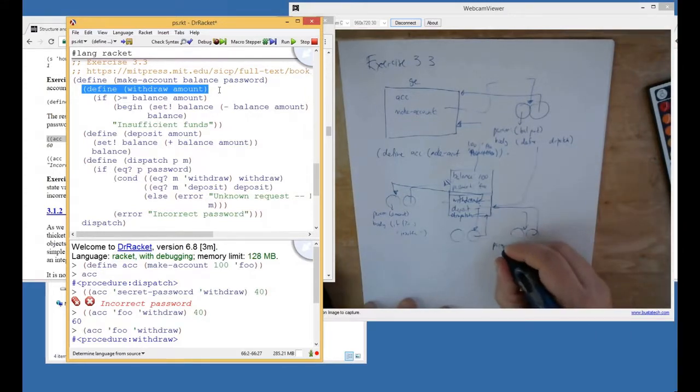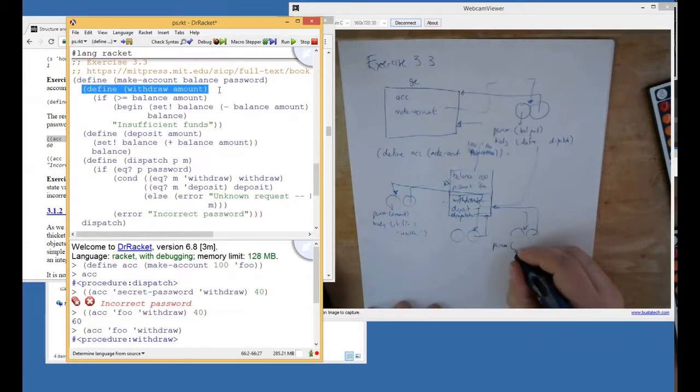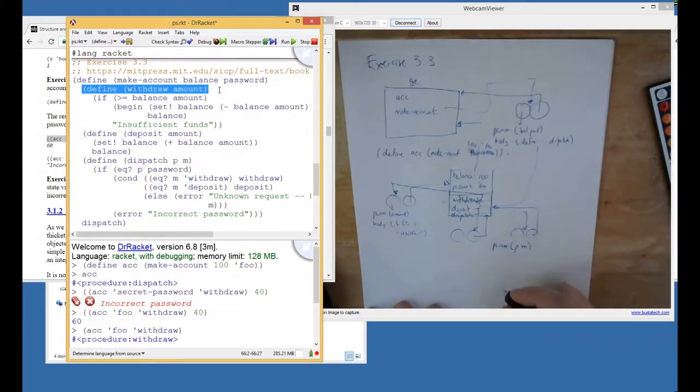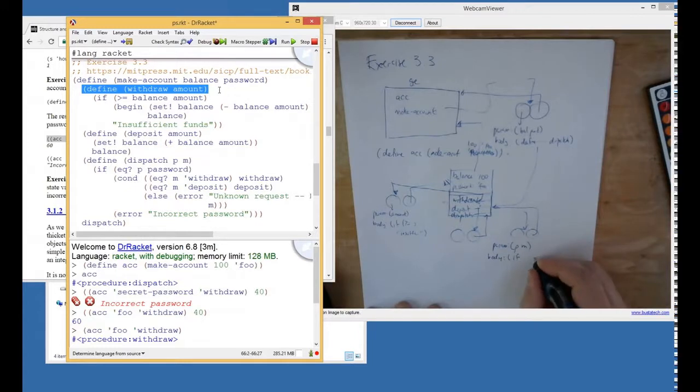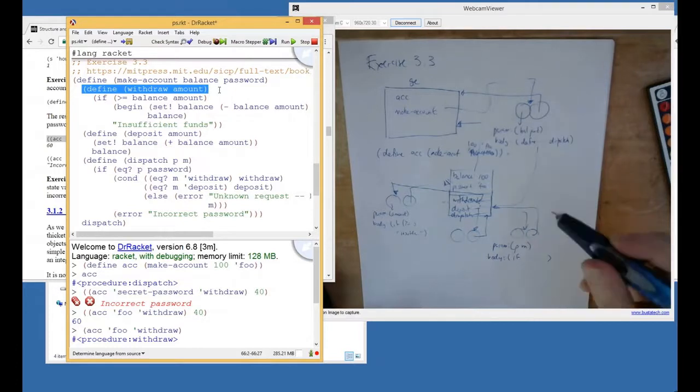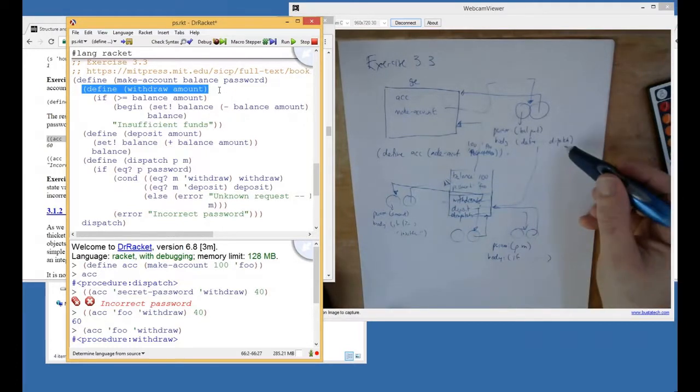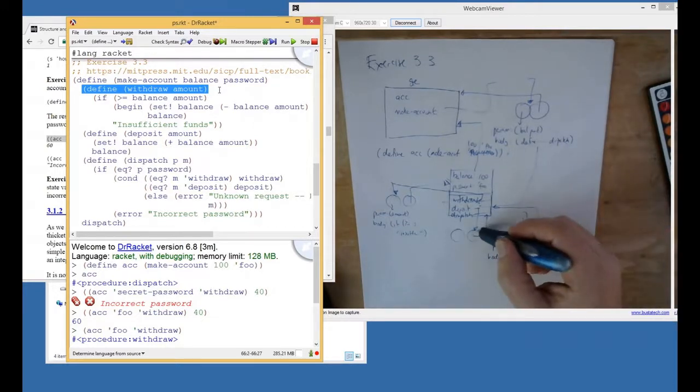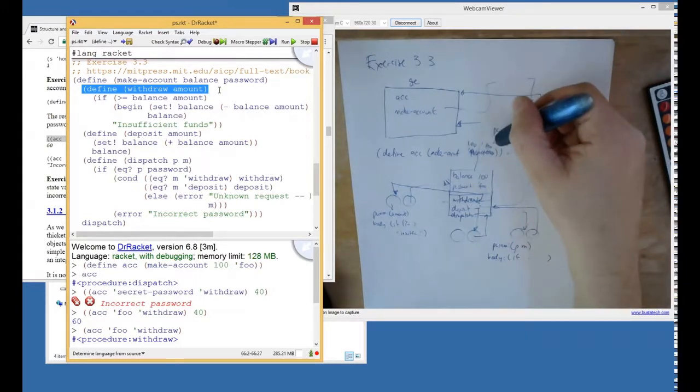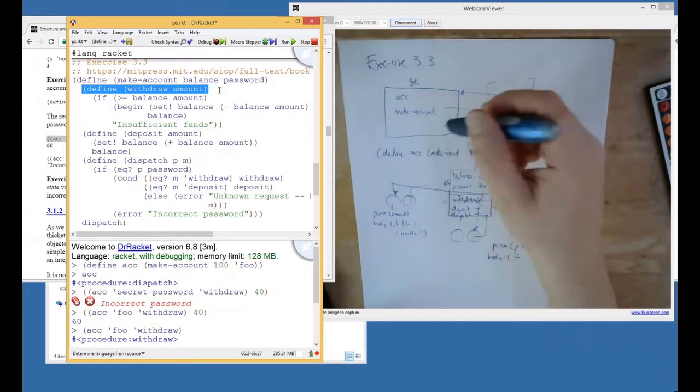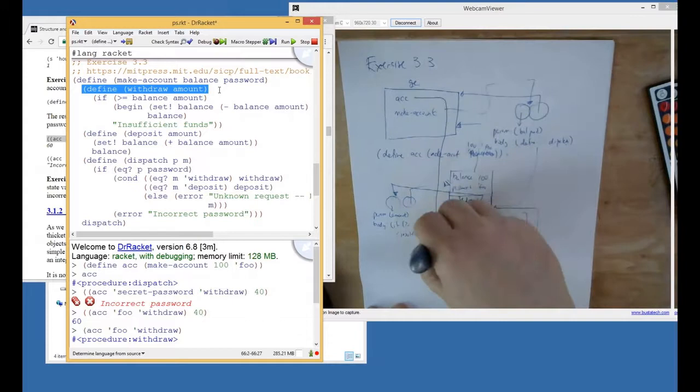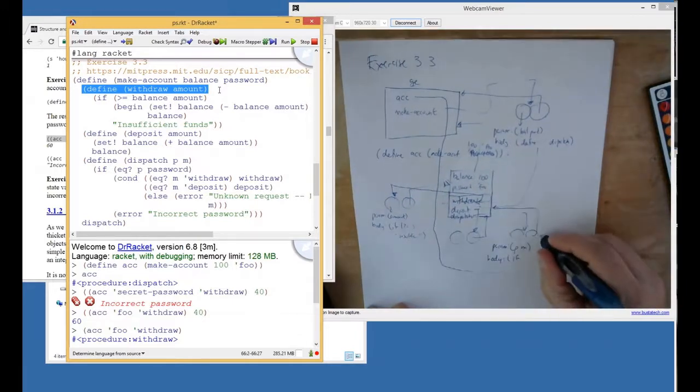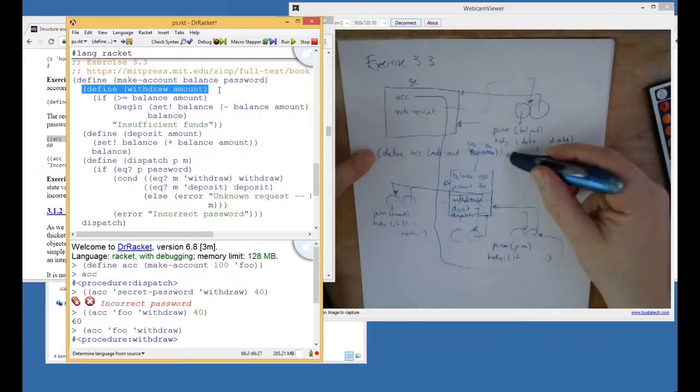And then, the very end of the make account procedure is returning the dispatch procedure, which happens to be the last one created. So, this dispatch procedure gets returned. And now, we're all the way up back here to make account. Make account returns the dispatch procedure. And then, at the top level, we bind the ACC symbol to it. So, this gets bound to that. Wait. This is the dispatch procedure. So, all that happened from this.